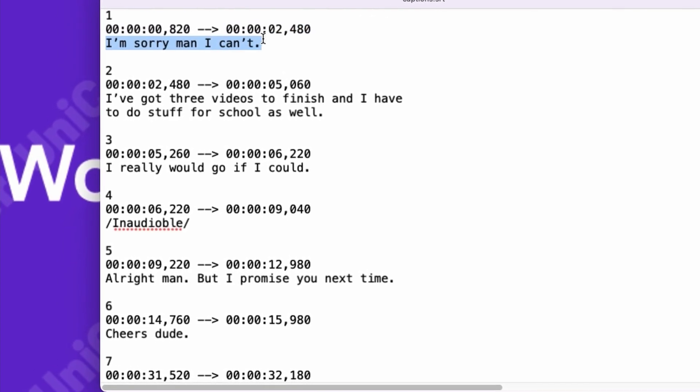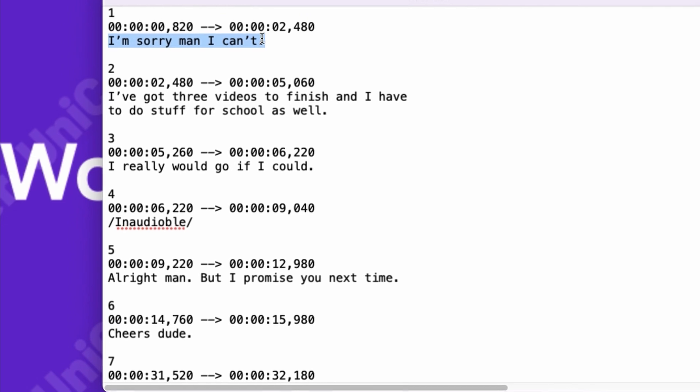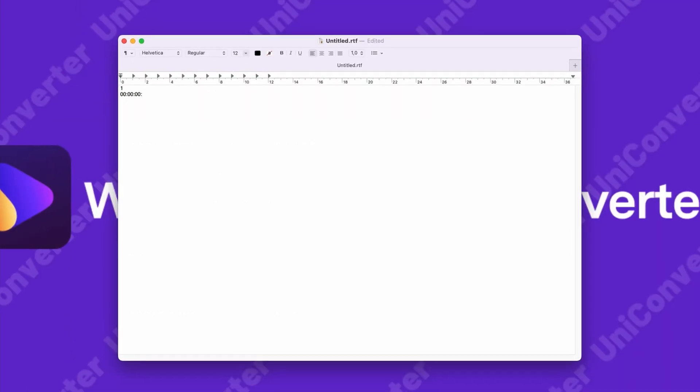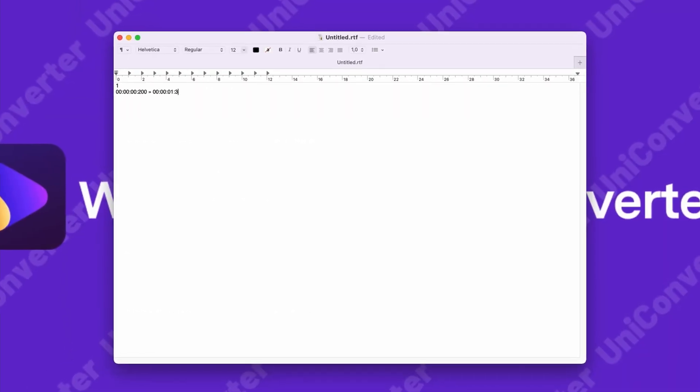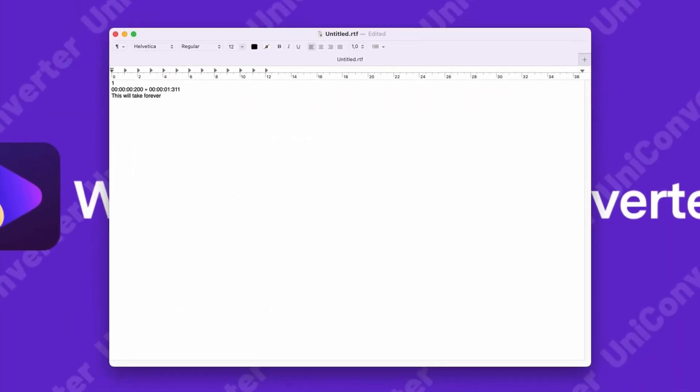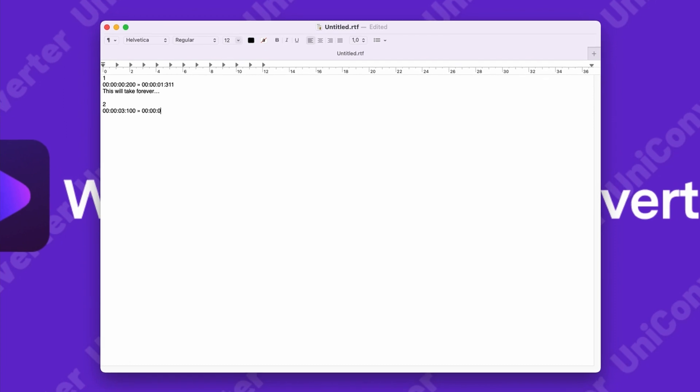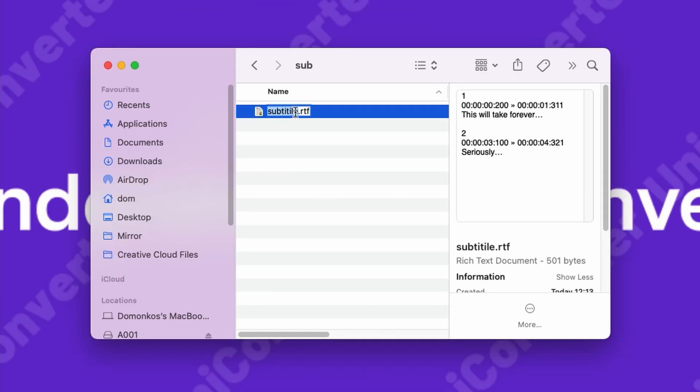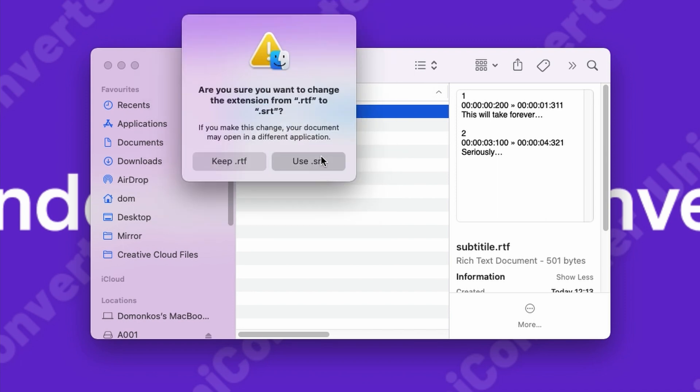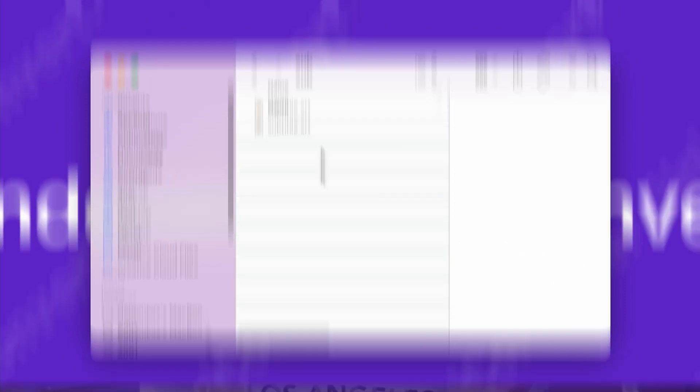So if you want to create a subtitle from scratch, all you have to do is go through your video and type in these data line by line. And then once you're done with the hours of typing, all you have to do is change the text file's extension to SRT.